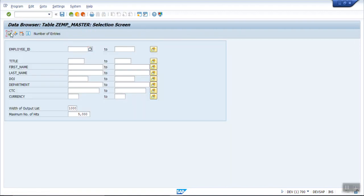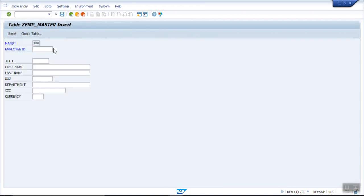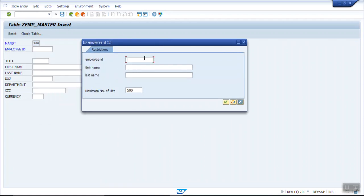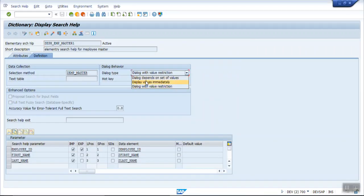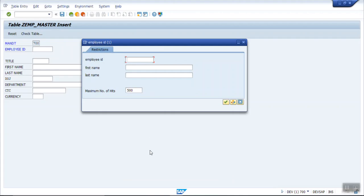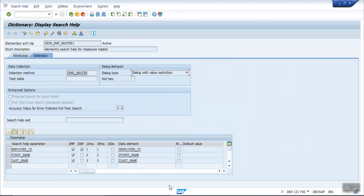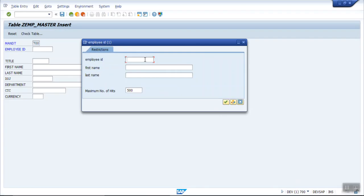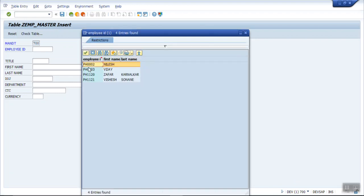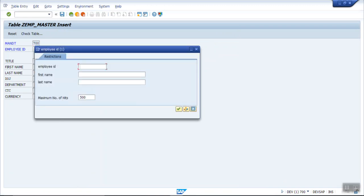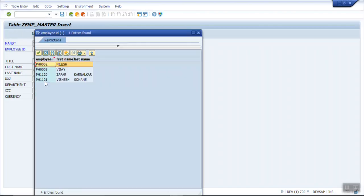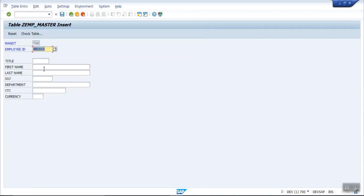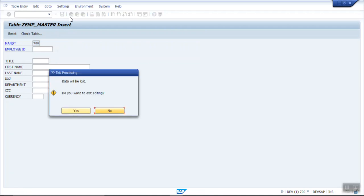Now that the new search help is assigned, go to contents, execute, and click on new record. This time we can see a selection option. Last time it was directly displaying values because in the database it was set to 'display value immediately.' Now since we selected 'dialogue with value restriction,' it gives a selection option. Press Enter and you can see the list. The L position defines sequence — employee ID, first name, last name — and S position shows the employee ID as the return field. Double-clicking writes the value.